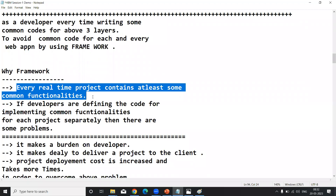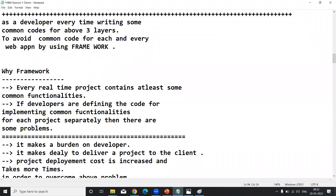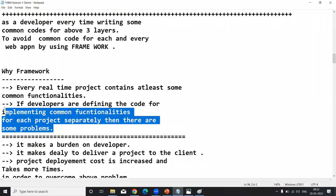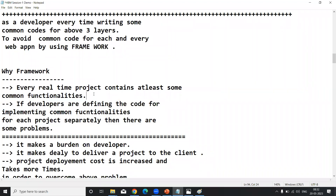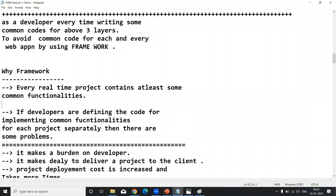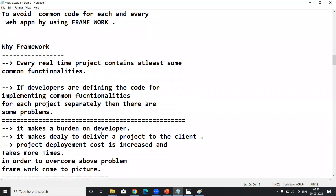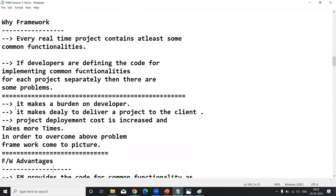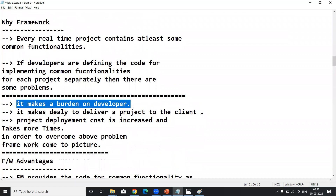Common functionality means common code. If developers are defining code for implementing common functionality for each project separately, there are some problems. Suppose when a new project comes into our company and the developer starts writing from scratch code every time — that makes a burden on the developer.